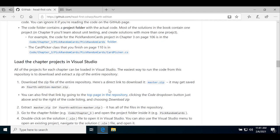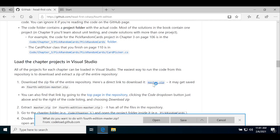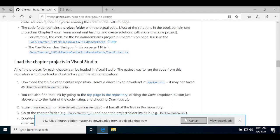When you click the link, save the file. It will save fourth edition master.zip. It's kind of big, so it might take a little while to download.